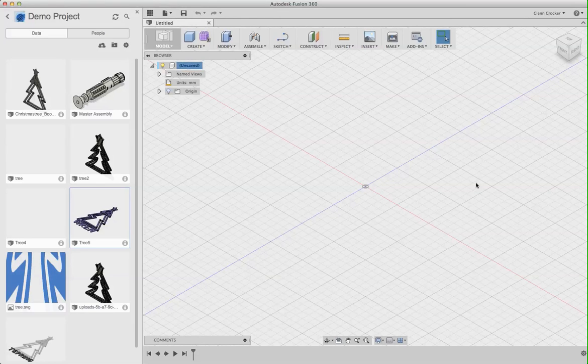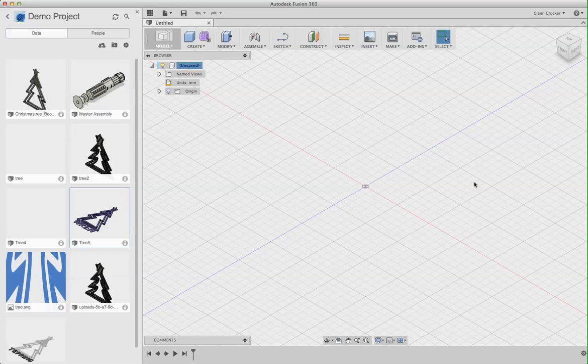Hi, this is Glenn. This is a video on how to take an STL file, make it modifiable in Fusion 360, and then modify it.